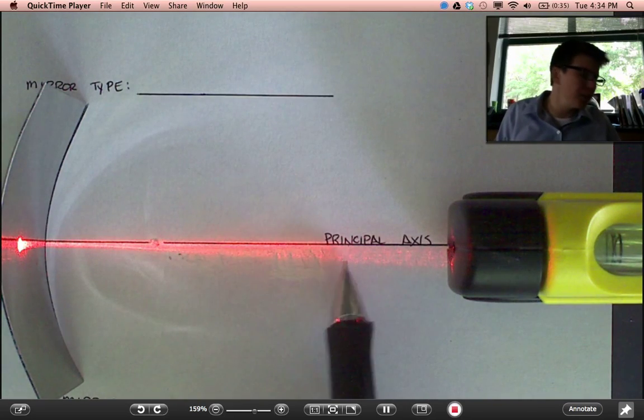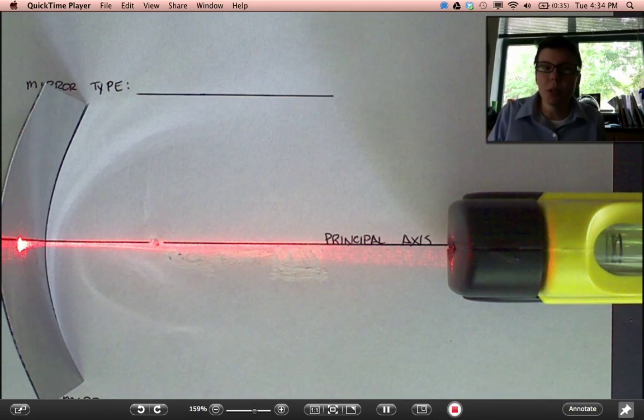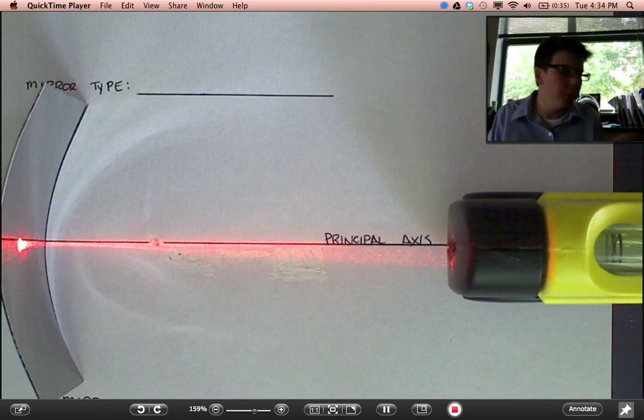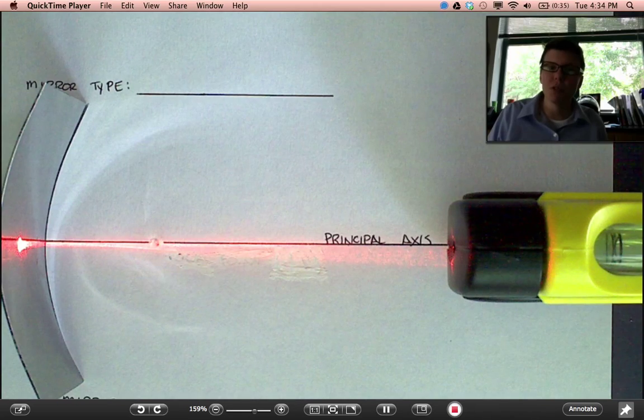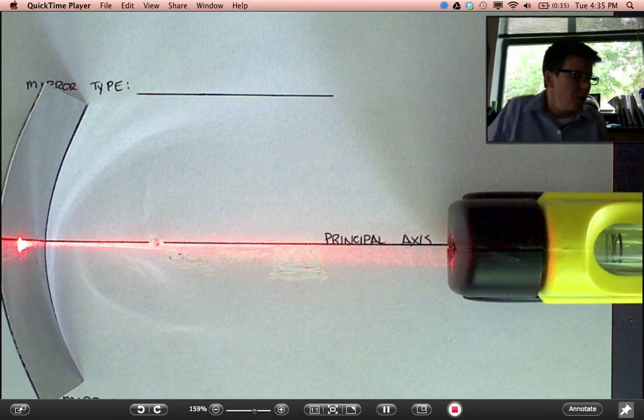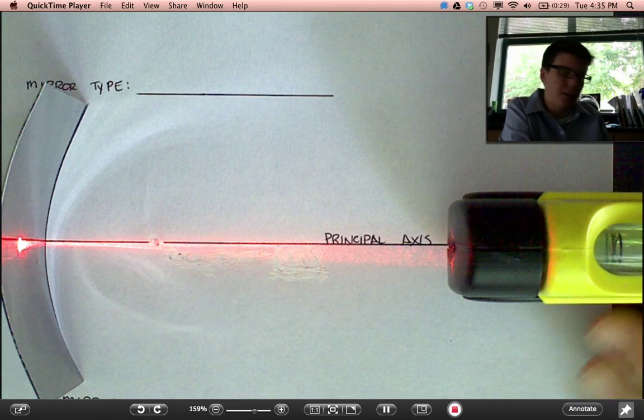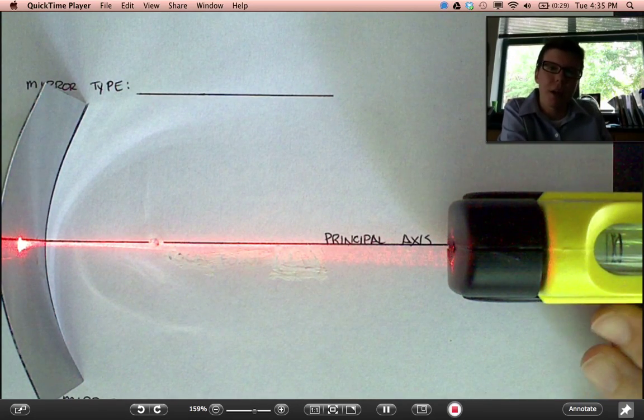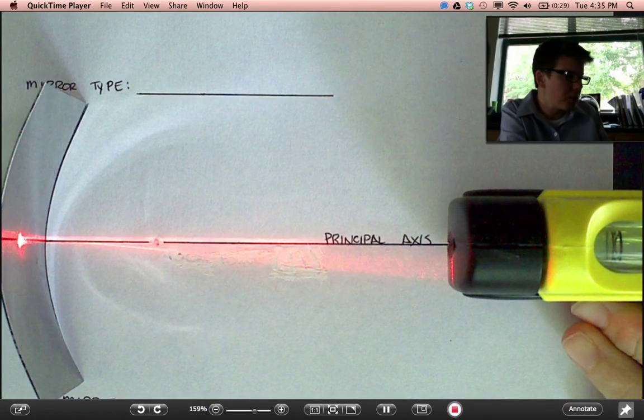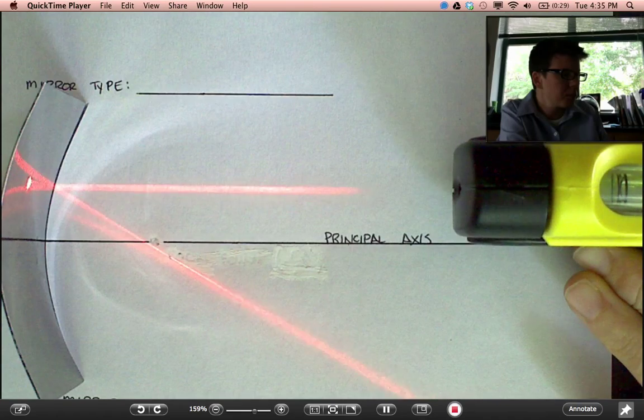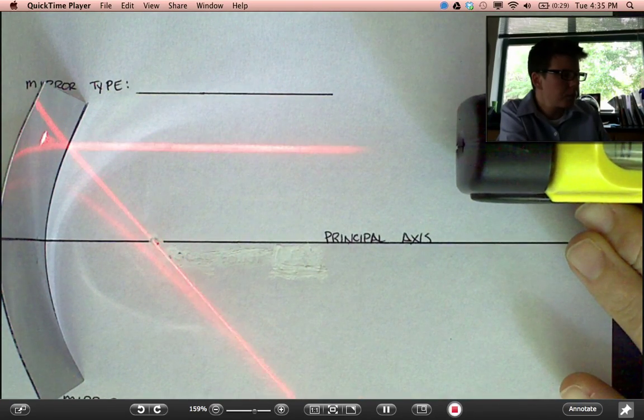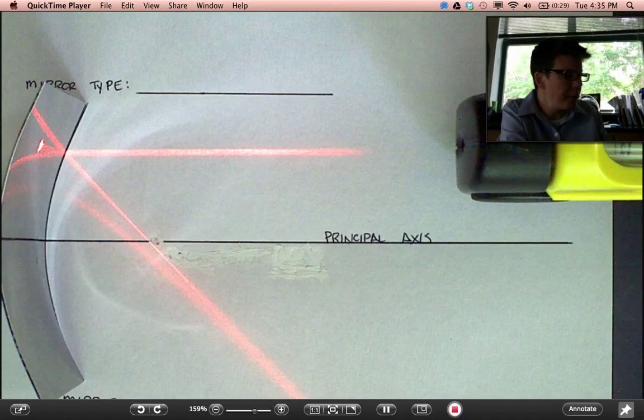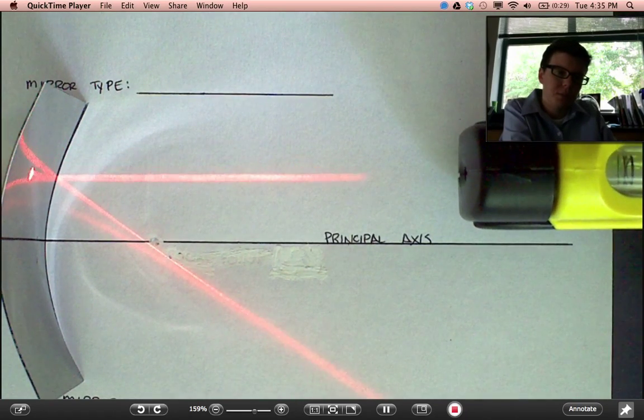Light comes in on the principal axis, reflects off pretty close to it. This mirror is a spherical mirror, meaning that this radius of curvature is constant. You could string a bunch of these mirrors together and they'd make a perfect circle. So as I move my ray of light up and down, parallel to the principal axis, let's observe what happens to the laser beam as it reflects. Moving up slowly. There, I'm pretty parallel. So let me move down slowly, parallel.